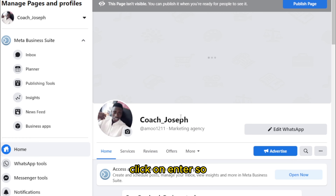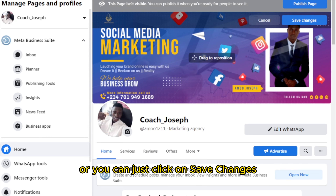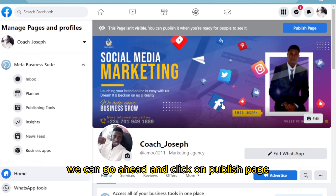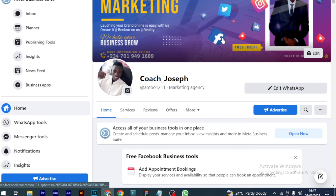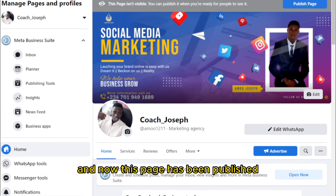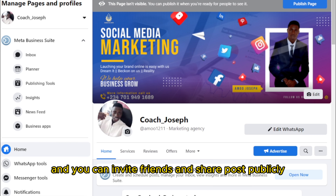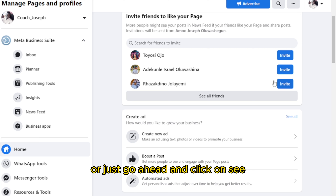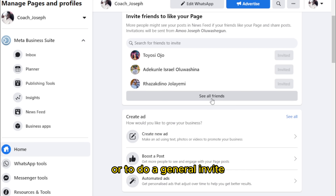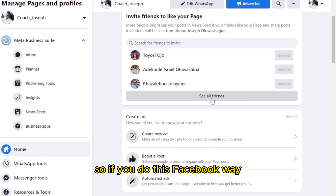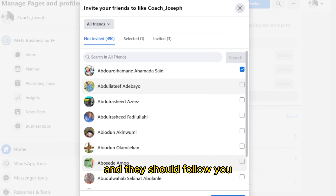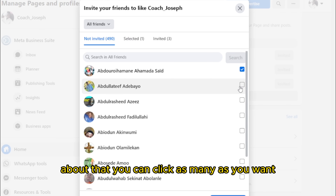Search for your image file and click Enter. You can reposition it to your advantage or just click 'Save Changes.' Now go ahead and click 'Publish Page.' The page has been published — you can now invite friends and share posts publicly. Go ahead and click 'Invite' — Facebook will automatically send all of them messages that you've created a new page and they should follow you.